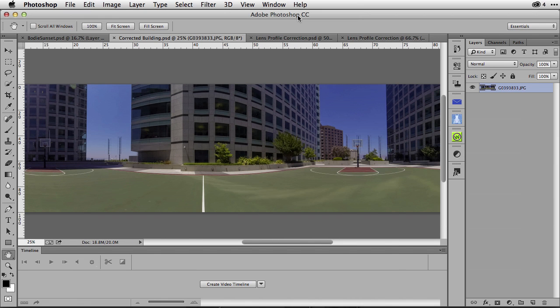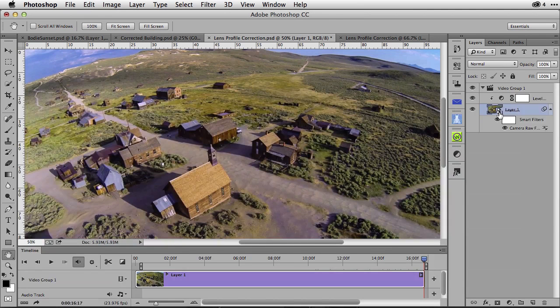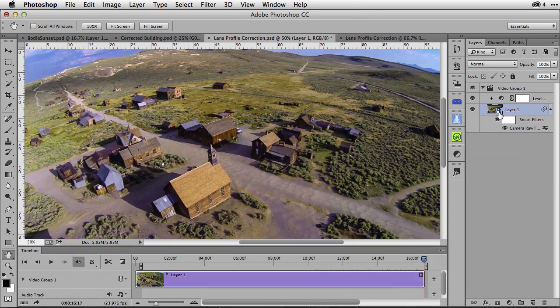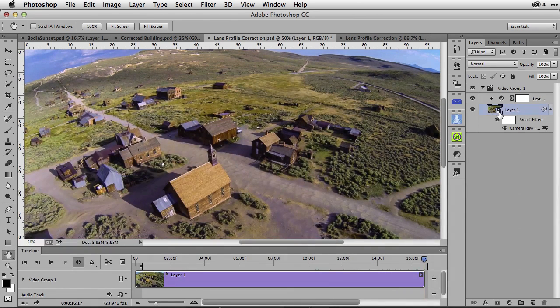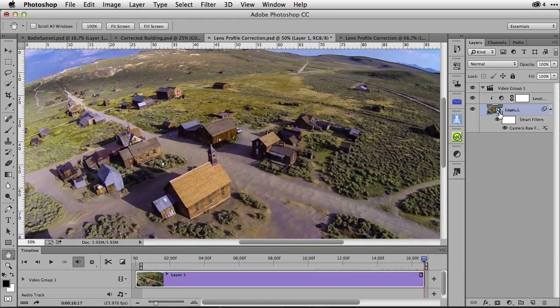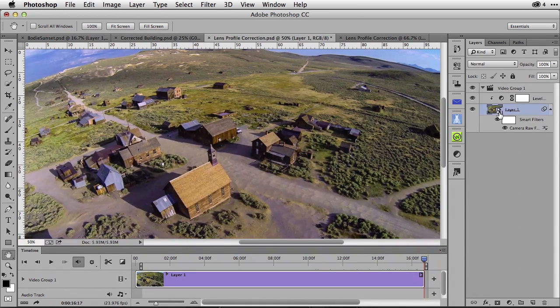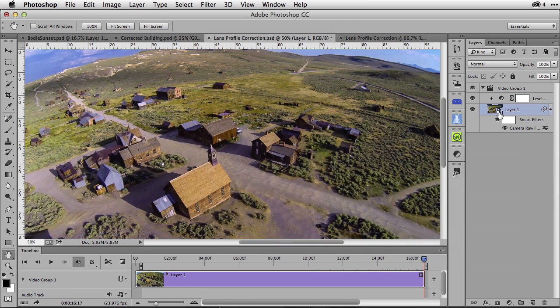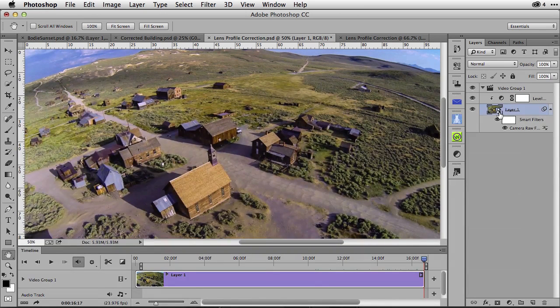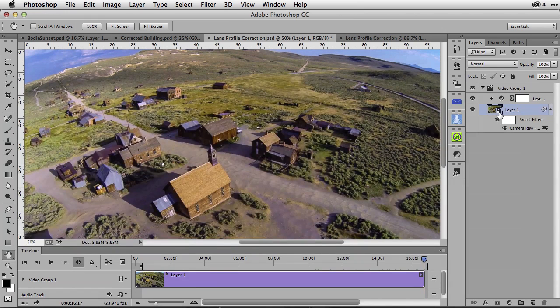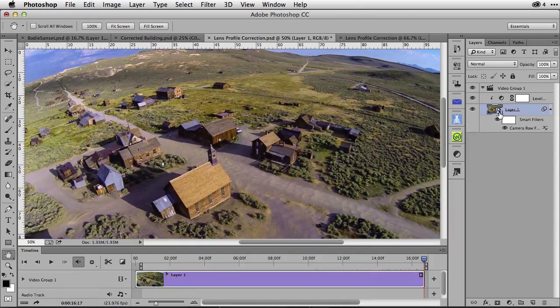You can apply this same set of profiles to video here inside of Adobe Photoshop CC or inside of Adobe Photoshop CS6. However, keep in mind that these profiles will only work in Photoshop for video and not in Lightroom. Lightroom, of course, supports these profiles for still images only. Check this out.